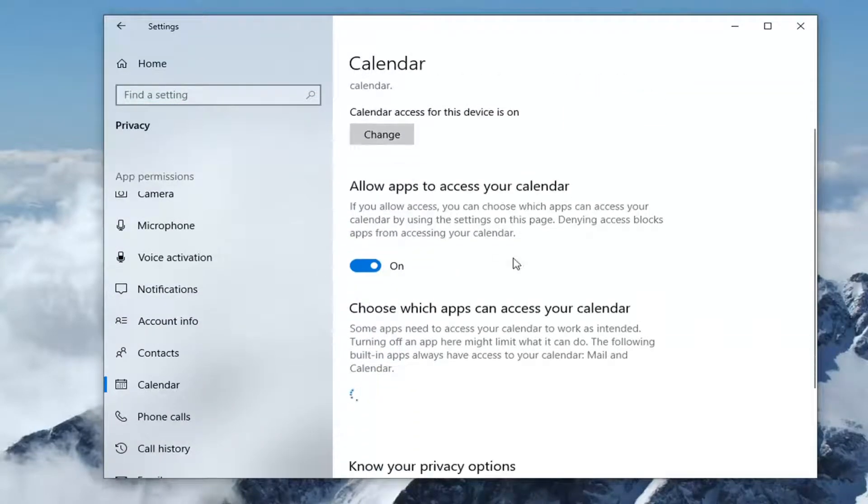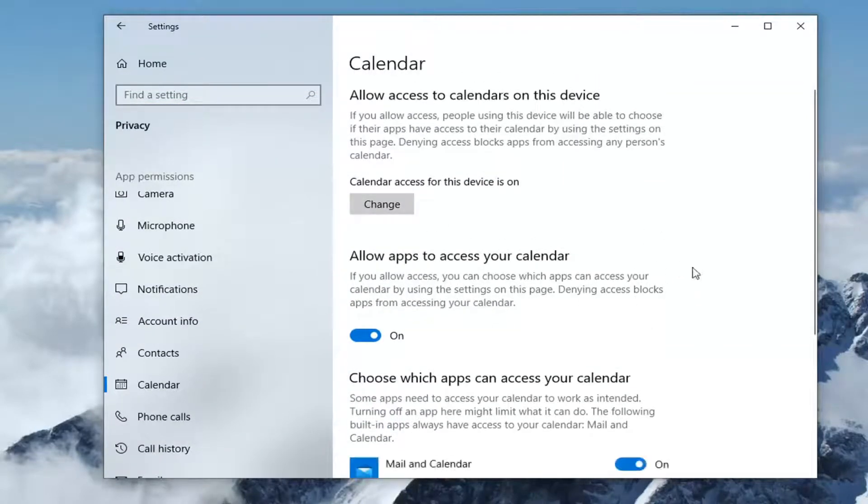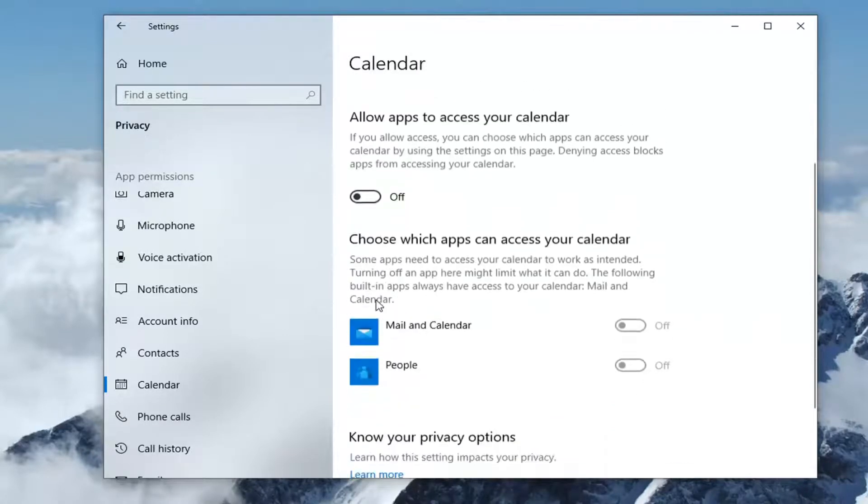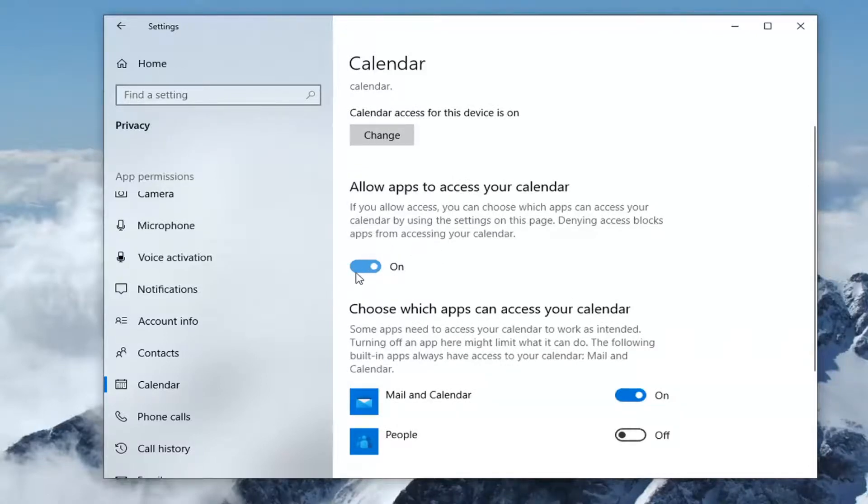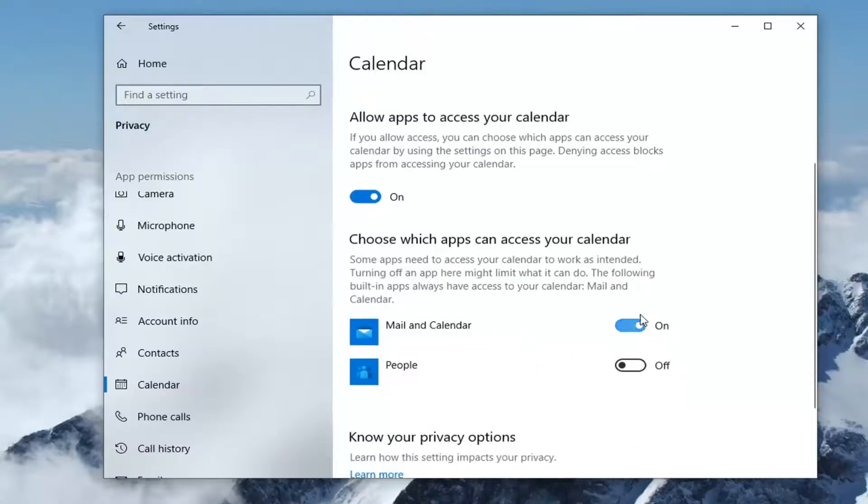And now if you want to just turn off the master control for all apps accessing your calendar you can just turn that off by selecting this. Otherwise if you want to allow specific applications to allow access to your calendar you can just keep it in the on position and then just toggle certain apps back and forth down here if you want to adjust the permissions individually.